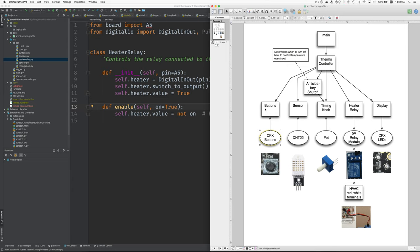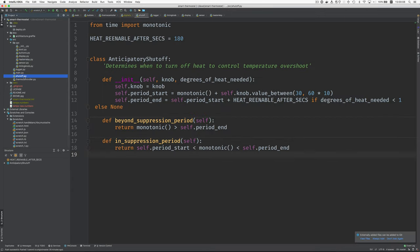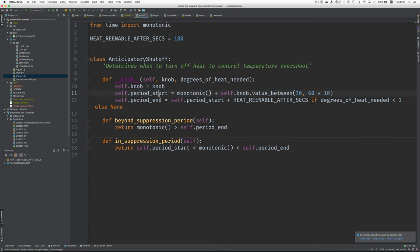Okay. We talked about the buttons, the sensor, timing knob, heater relay, display. Let's look at the anticipatory shutoff. We have this idea of a suppression period. So the suppression period is set to some point in time after the relay is turned on. And that's adjustable. The start of the suppression period is based on that potentiometer value. And we make it between 30 seconds and 10 minutes.